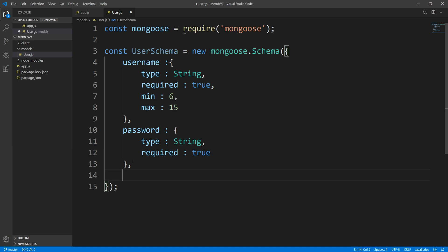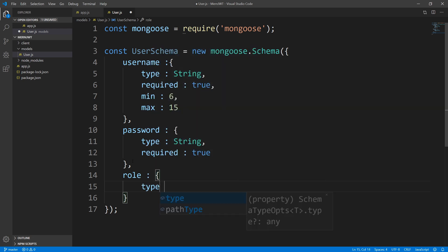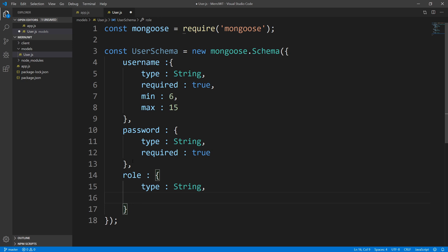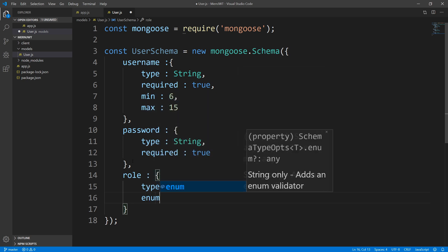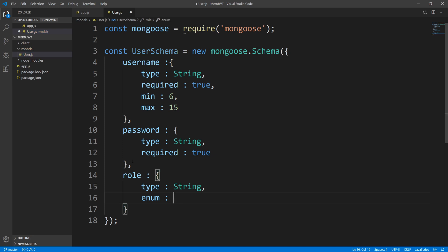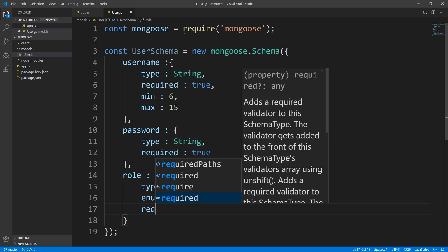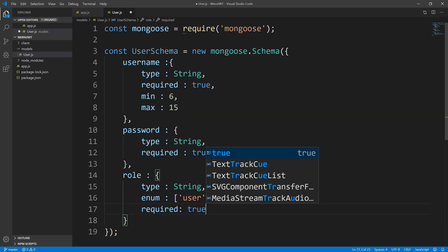Our third property is going to be the role — what role does this user have? Is he an admin, a user, a moderator? We're going to make this of type string, and we only want predetermined roles. So I'm going to say enum, which will make it so that they have to choose between a set of roles. The available roles are user or admin in our example, and we're going to make this required and set that to true.